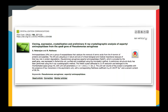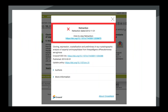Another example on an abstract page online: here the Crossmark button is over on the right by the abstract, and clicking on it reveals that this particular article has in fact been retracted. The box turns red to highlight this to the reader as a fairly serious update, and there's a link in that red box through to the retraction notice.